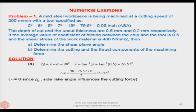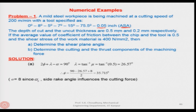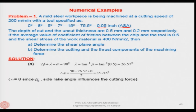This is in the ASA coordinate system. So this is the back rake, side rake, and so on — all 6 angles are given, and this is the tool nose radius in inch. The depth of cut and the uncut thickness are 0.5 mm and 0.2 mm respectively. The average coefficient of friction between chip and tool is 0.5 and the shear stress of the work material is 400 N/mm². Determine the shear plane angle and the cutting and thrust components of the machining force.